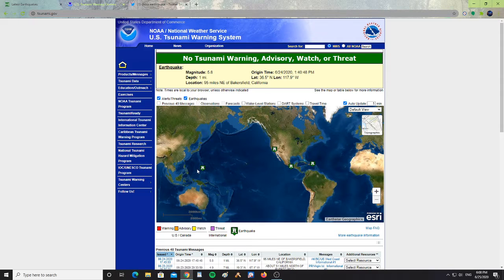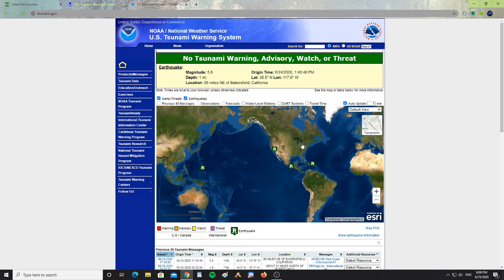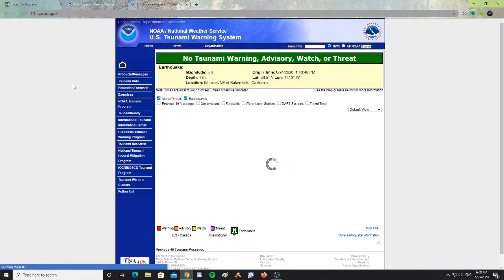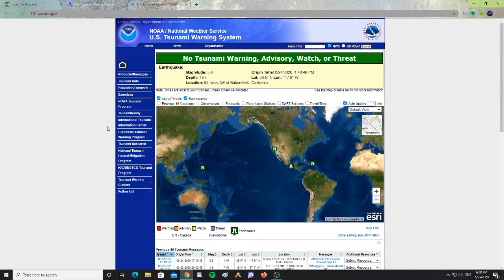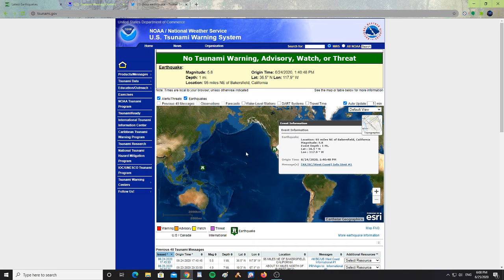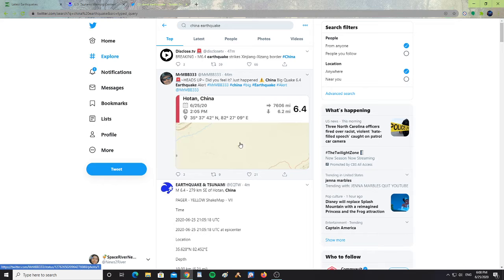There is no tsunami warning, watch, advisory, or threat. Let me refresh this to see if there are any updates on the earthquakes. Nope. No threat, watch, or advisory from this earthquake. It's so deep inland in China.